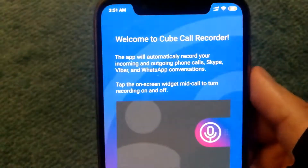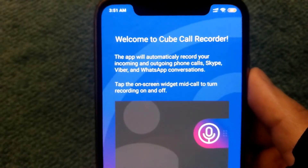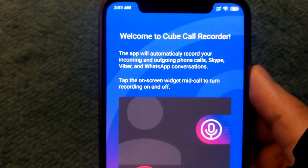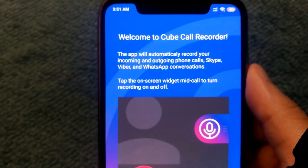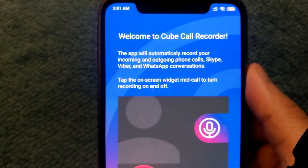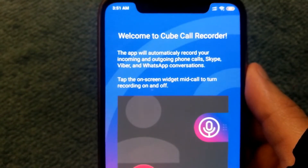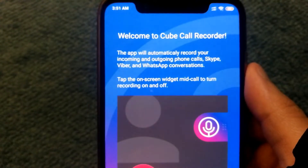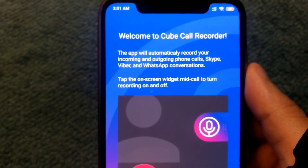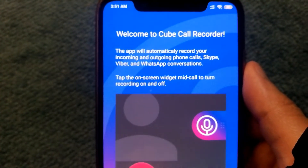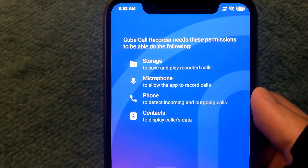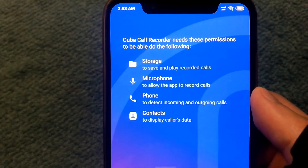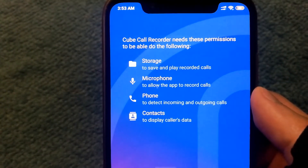One very useful thing about this app is that it lets you record both incoming and outgoing phone calls. You can also record calls made over VoIP such as Skype, Viber, or WhatsApp conversations.